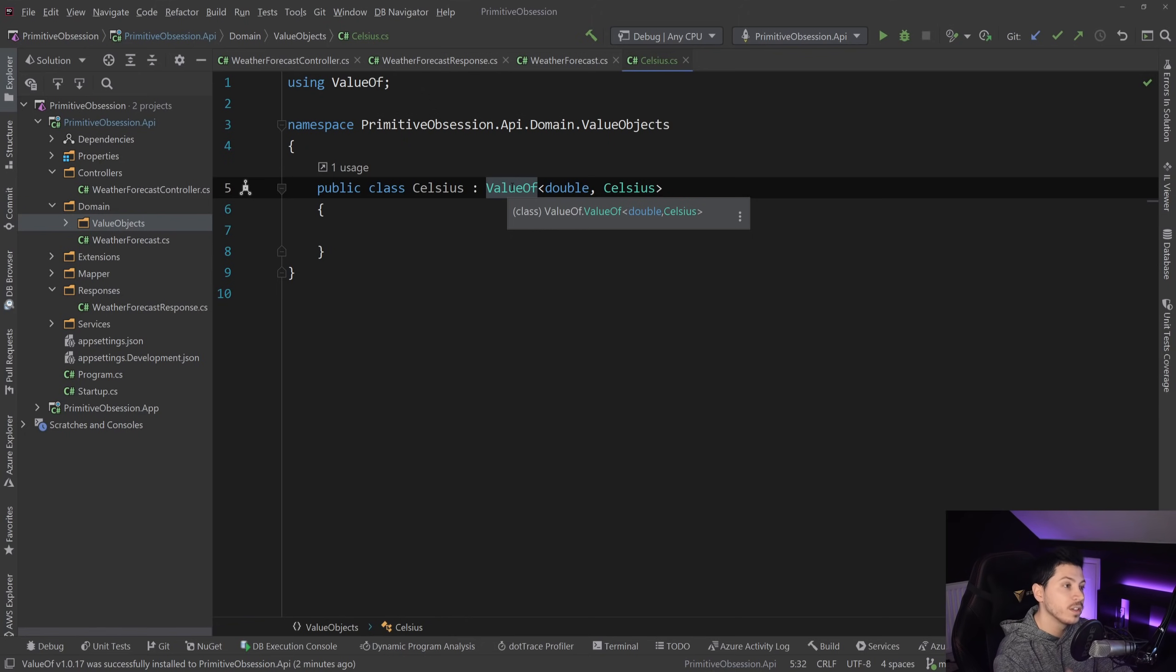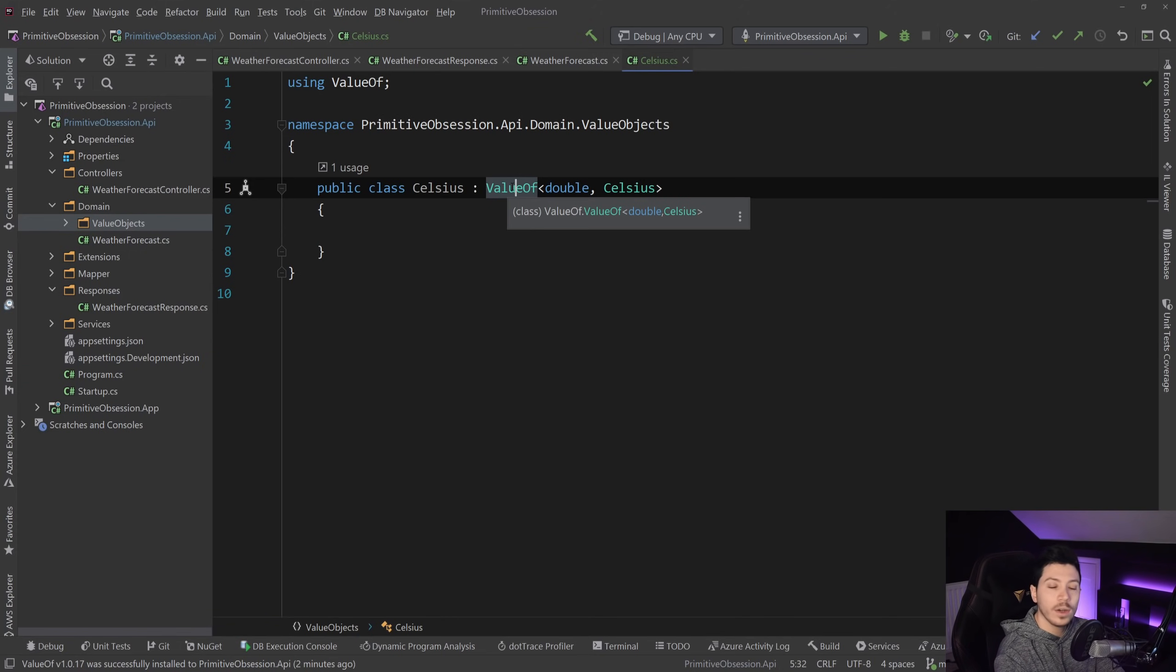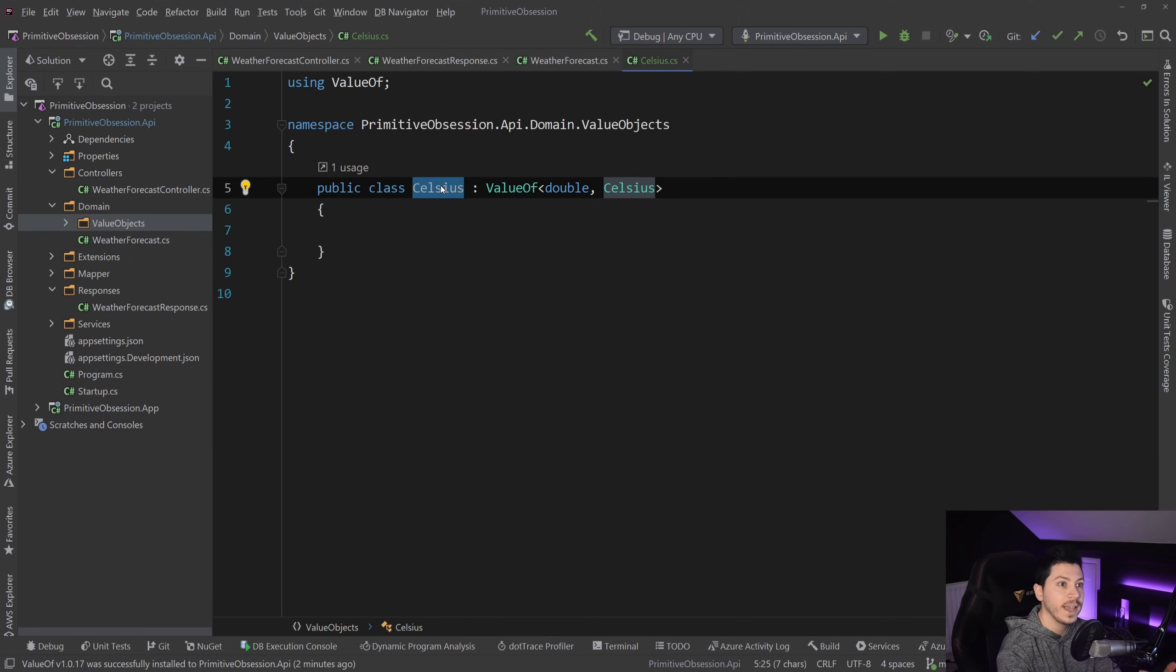The ValueObject or the ValueOf class actually comes with a lot of things that we need already done for us. For example, validation baked into it, it has the overridden equality checks and operators.